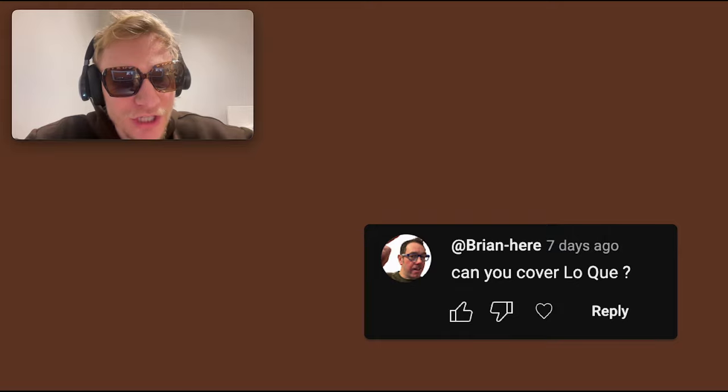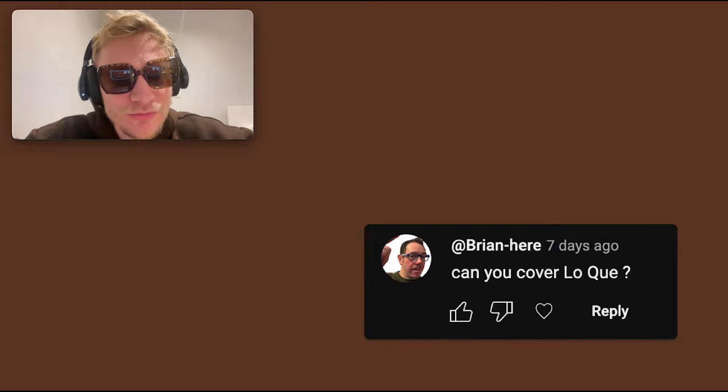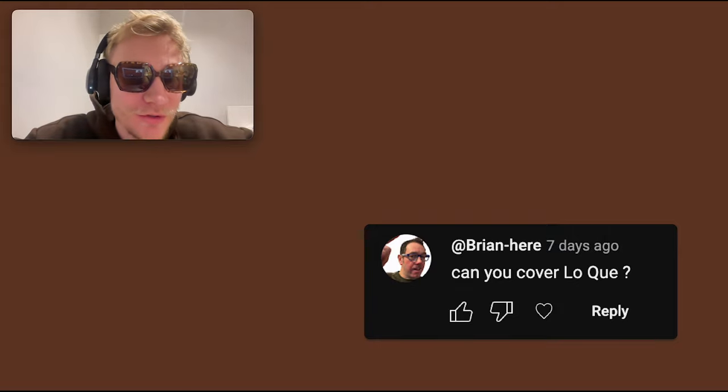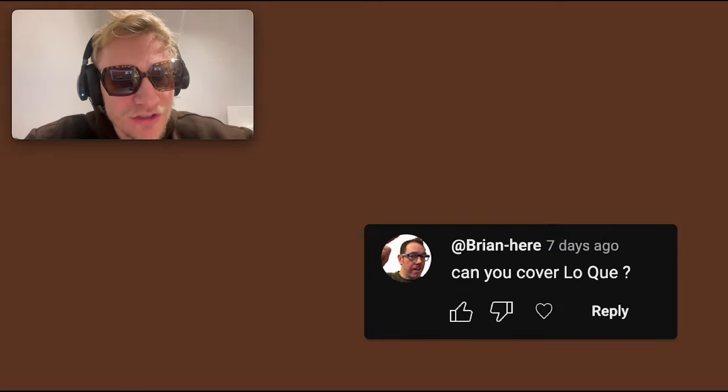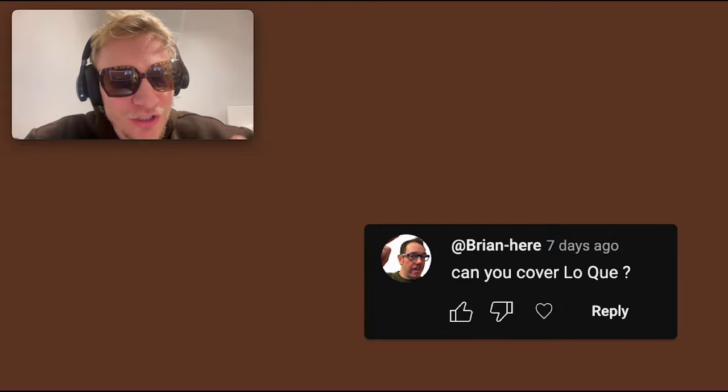As you can see, I do take requests, so make sure you comment on the videos and give them a like. And if you haven't subscribed, please do that before continuing.